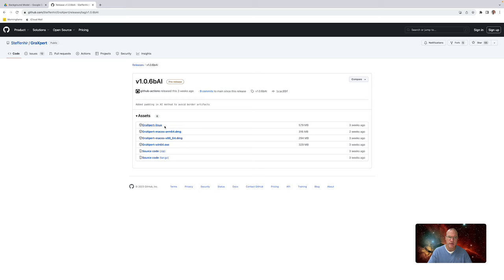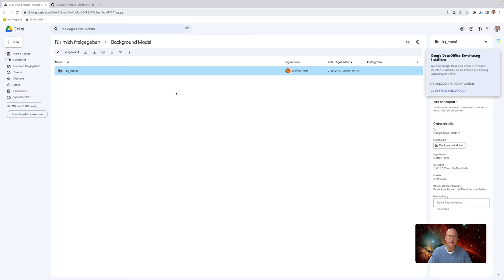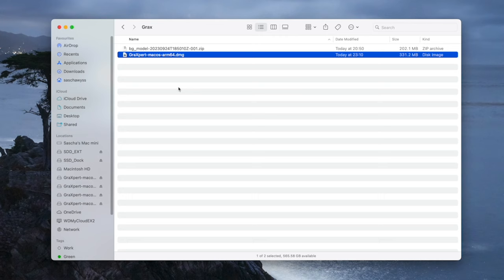You have to download whatever you need. Then we go here to the second link which I provide below, the background model. This you also have to download. With that, we have done it here in the browser. So let's close this down, and you will have these two files.